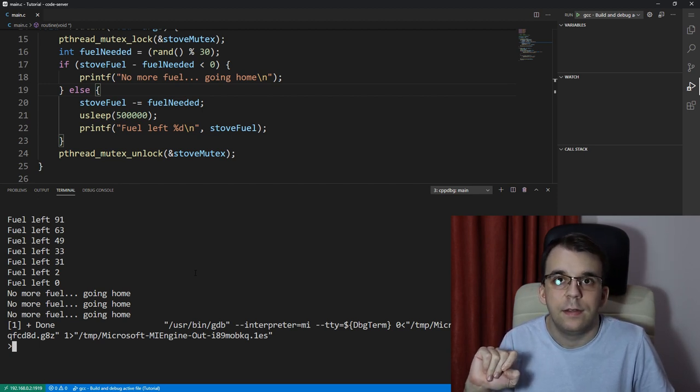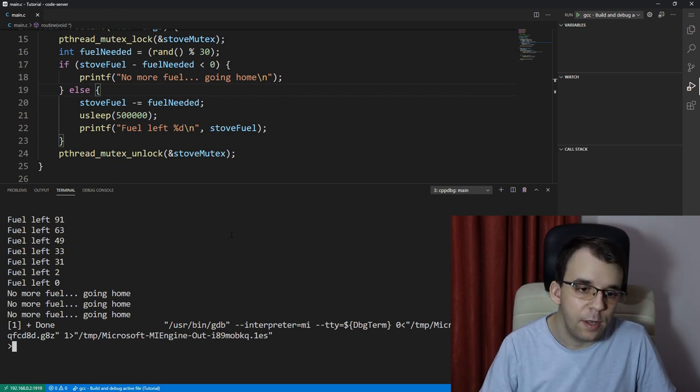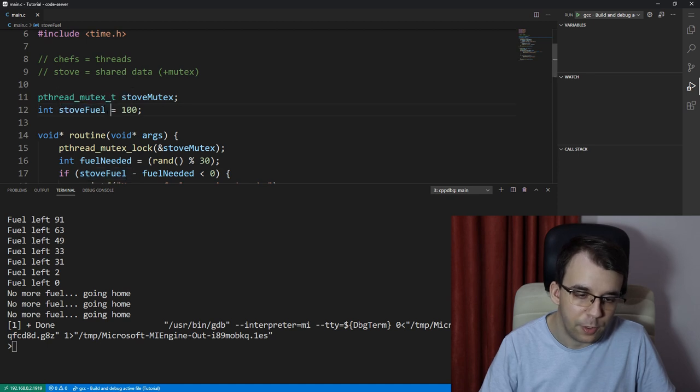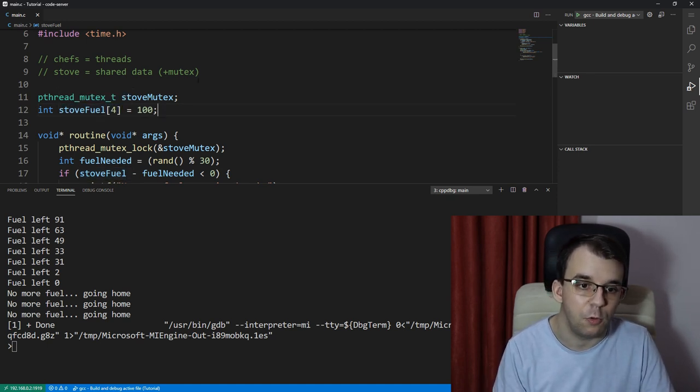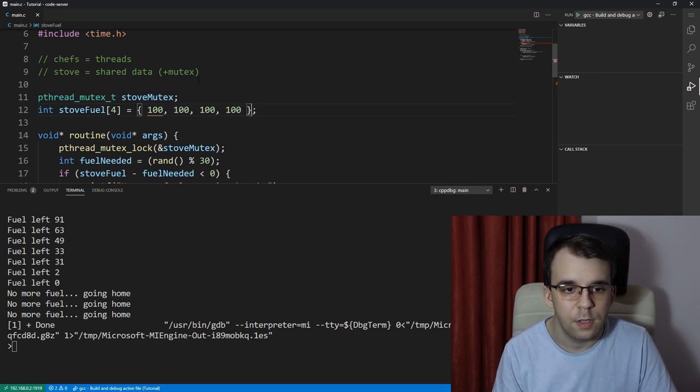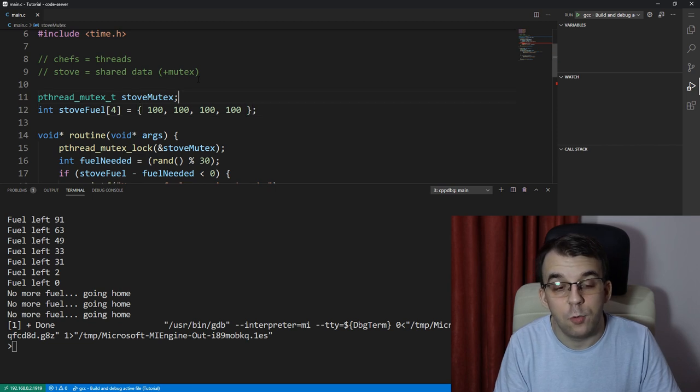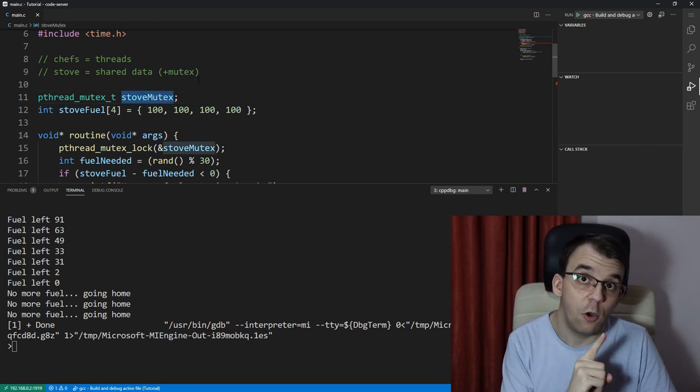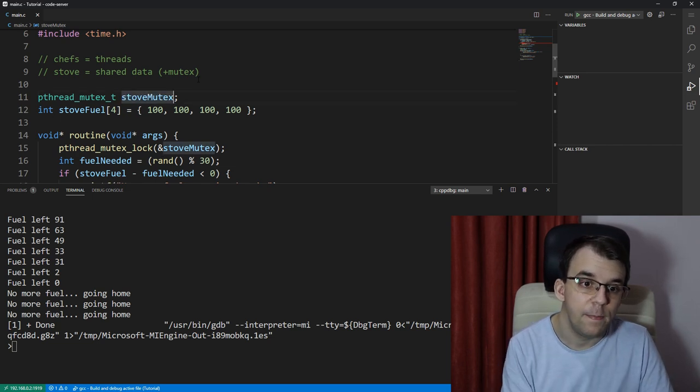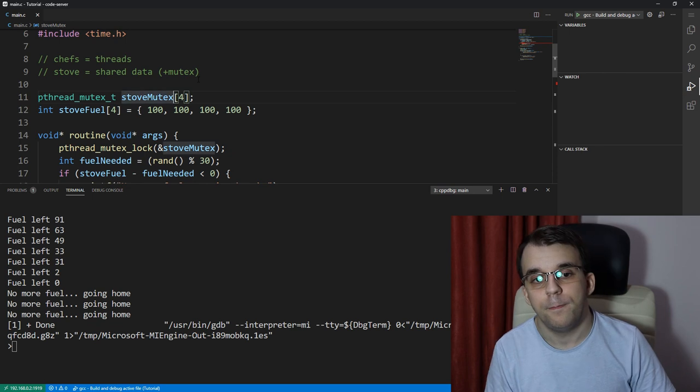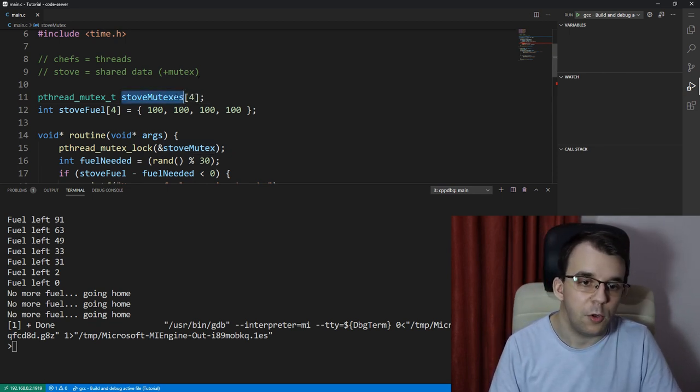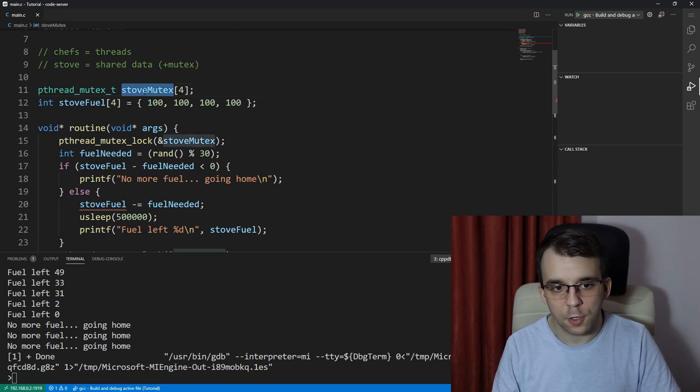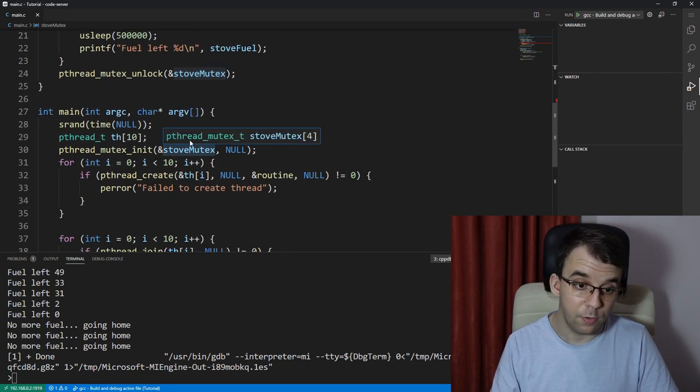Let's suppose we have four stove_fuels, right? We have here an array instead of just one stove_fuel, and let's say all of them start at 100 just like that. That also means we're going to have to have either just one stove_mutex or a stove_mutex for each stove. So I'm going to say stove_mutex of four here.